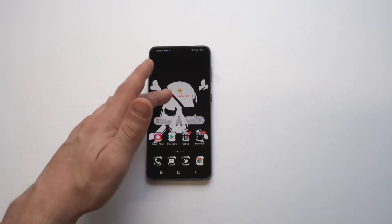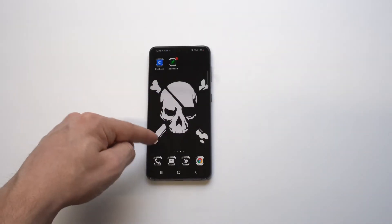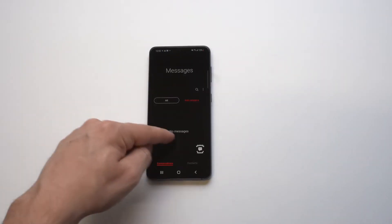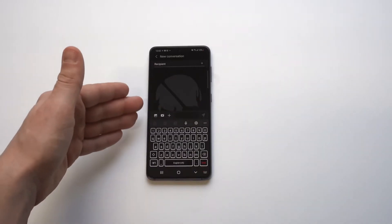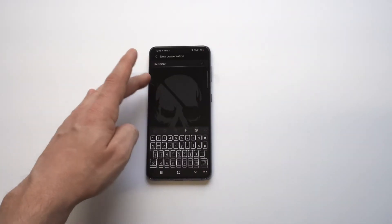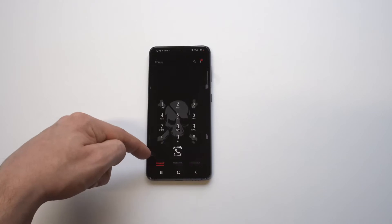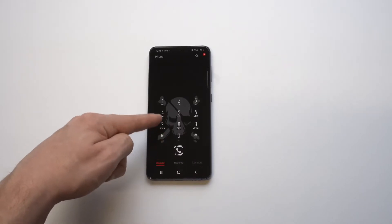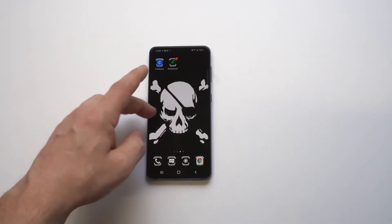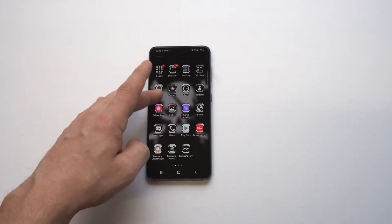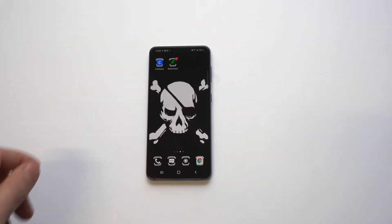Alright, that is pretty sweet! Let's open the message app — you've got the skull background, that's cool. Probably gonna be the same thing for the phone app. Oh, that's sweet!